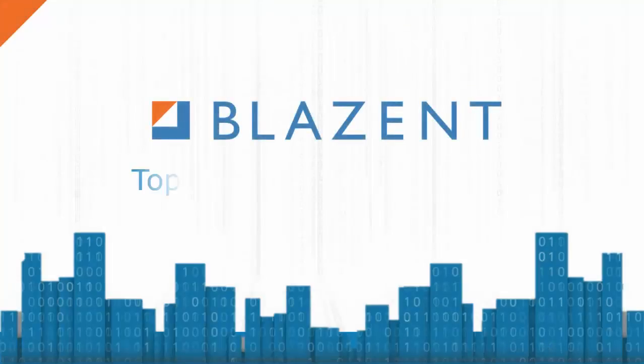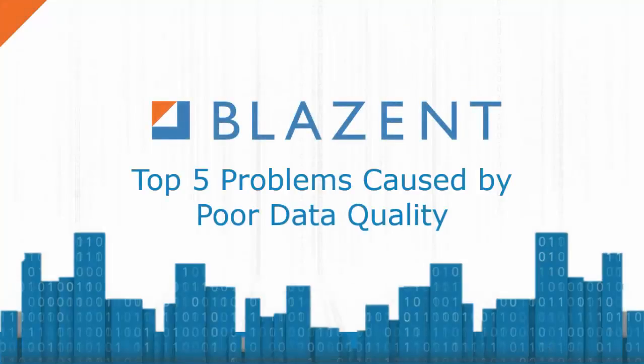Welcome to this week's Blazent Top 5. In this episode, we cover the results of a report on data quality conducted by 451 Research. One of the key survey questions was about the problems caused by poor data quality. Let's review these, starting with the most common problem.